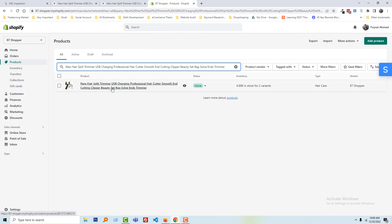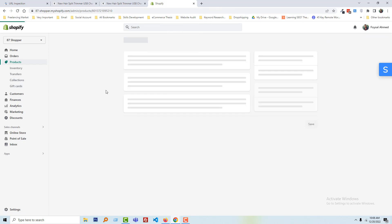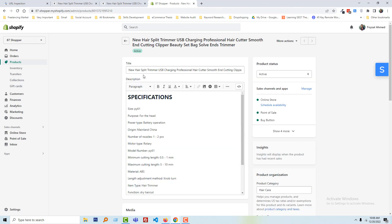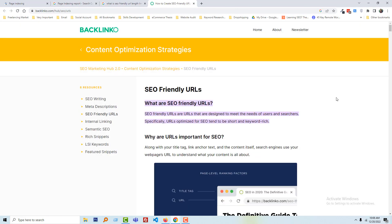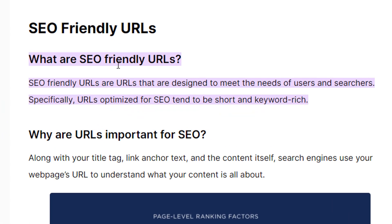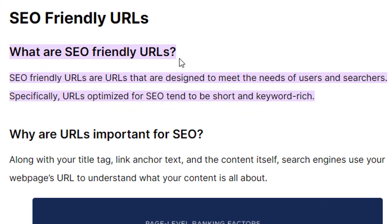Okay, now we have to make it SEO-friendly. You may have a question, what are SEO-friendly URLs? SEO-friendly URLs are URLs that are designed to meet the needs of users and searchers. URLs optimized for SEO tend to be short and keyword-rich.